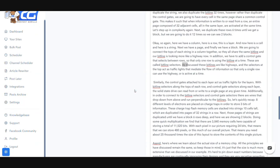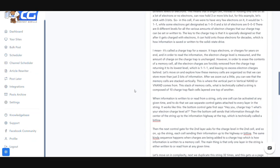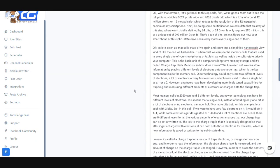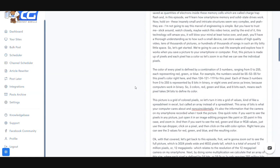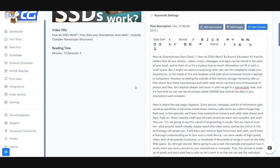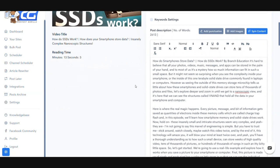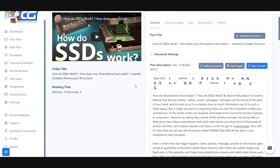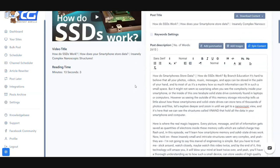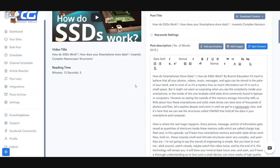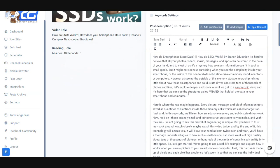Content Gorilla will automatically convert the entire thing into a perfectly created piece of content and you're now ready to publish this onto your WordPress blog. You can obviously go ahead and make any edits and changes that you might want to make.